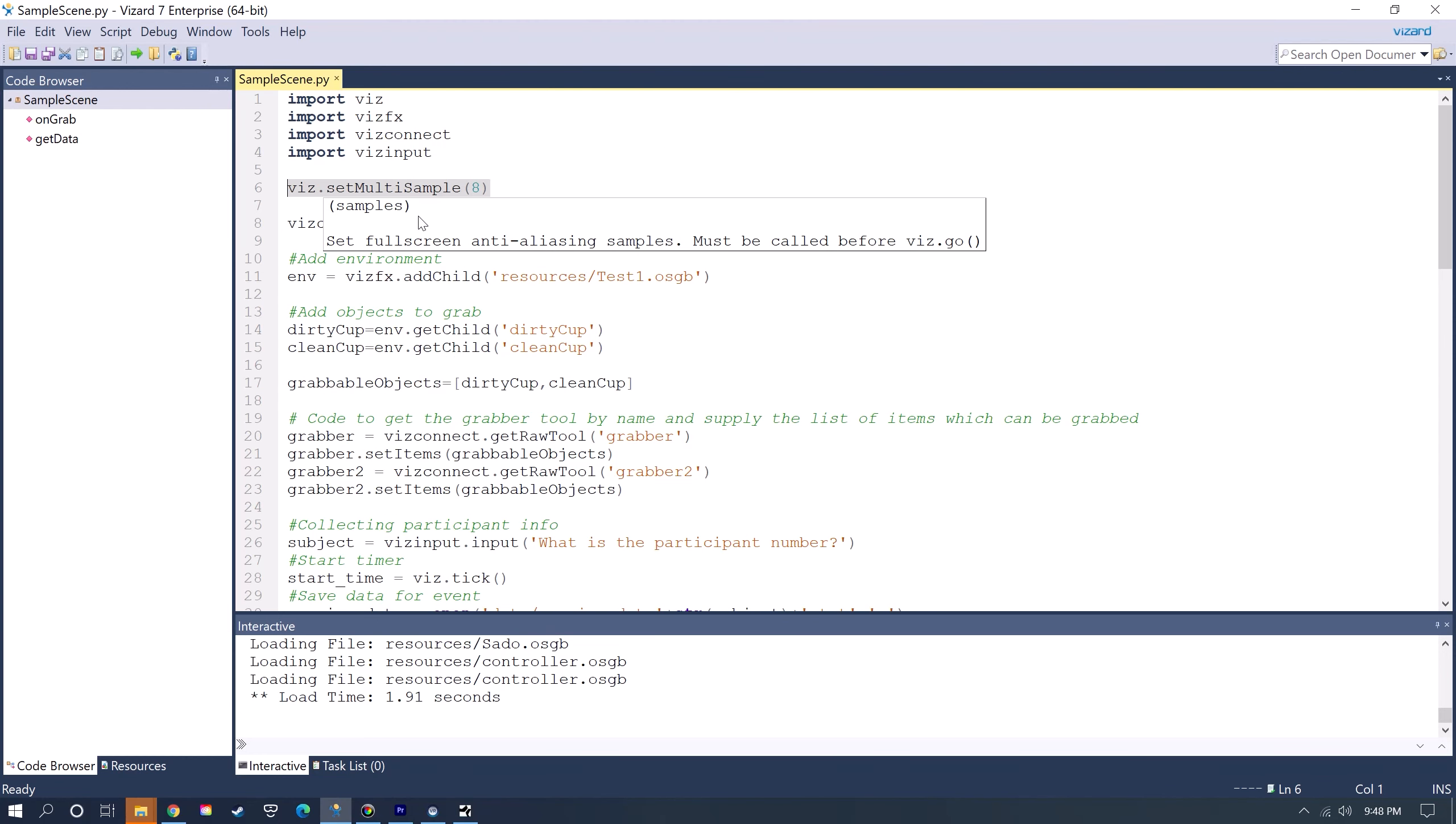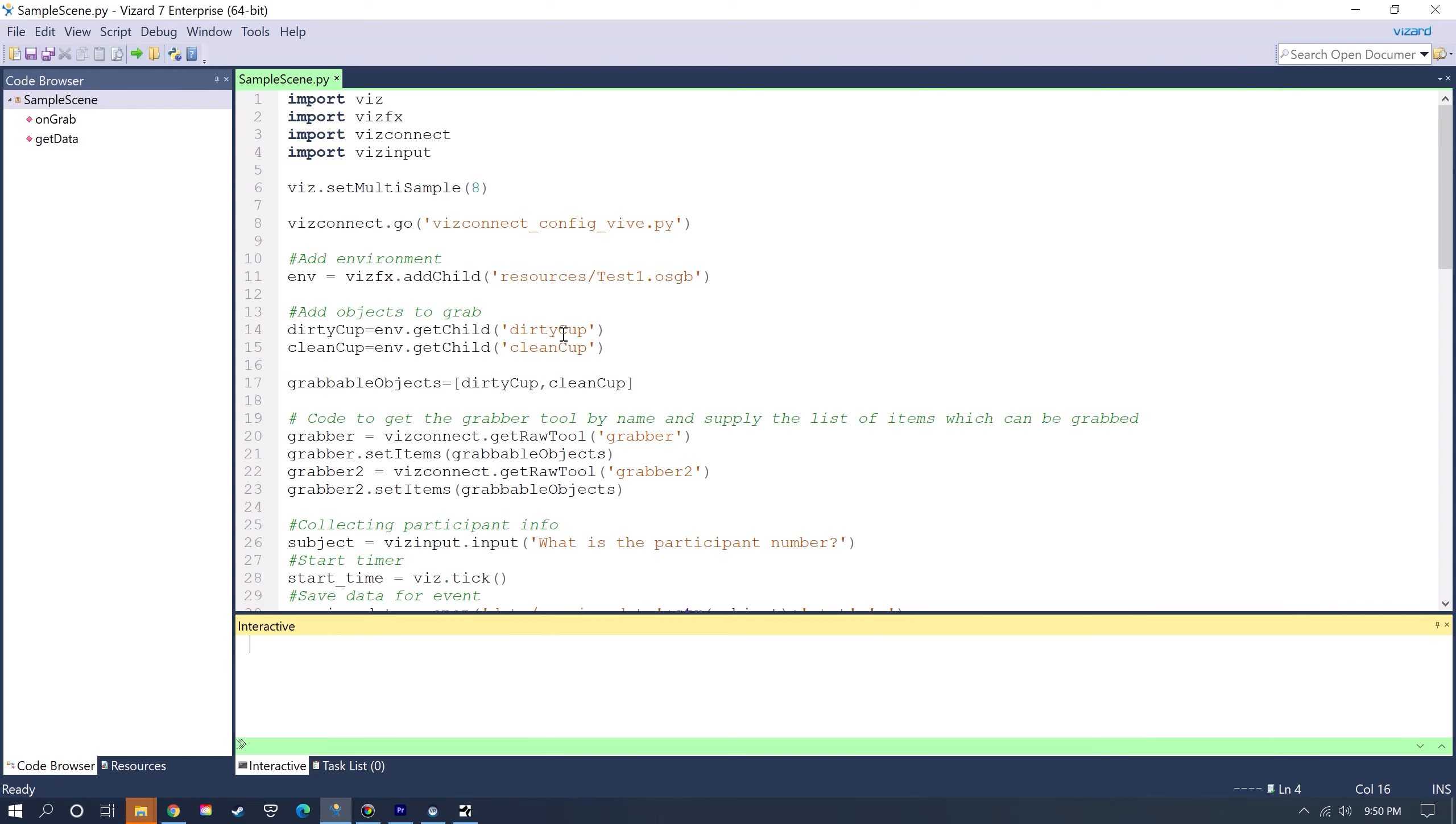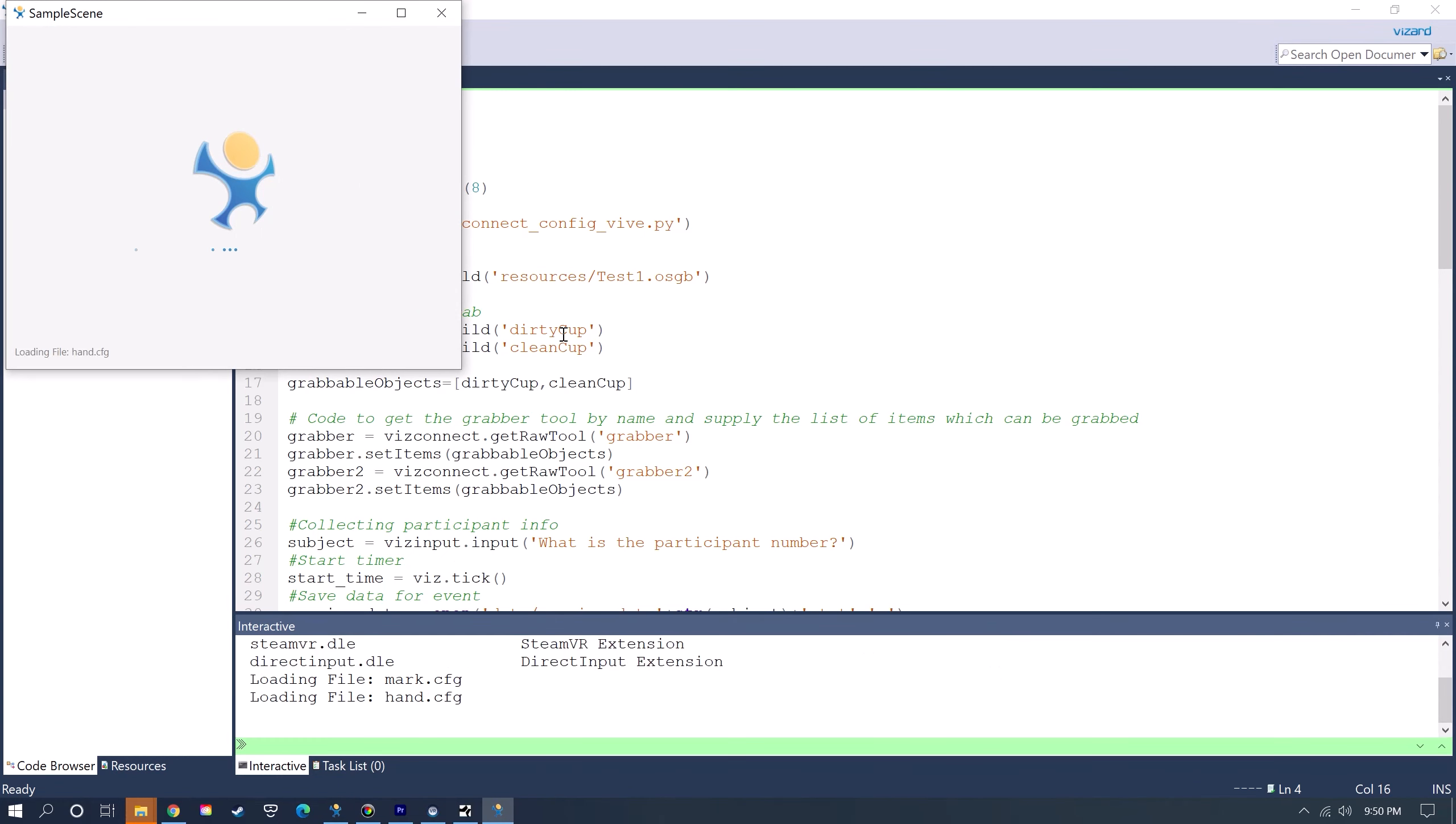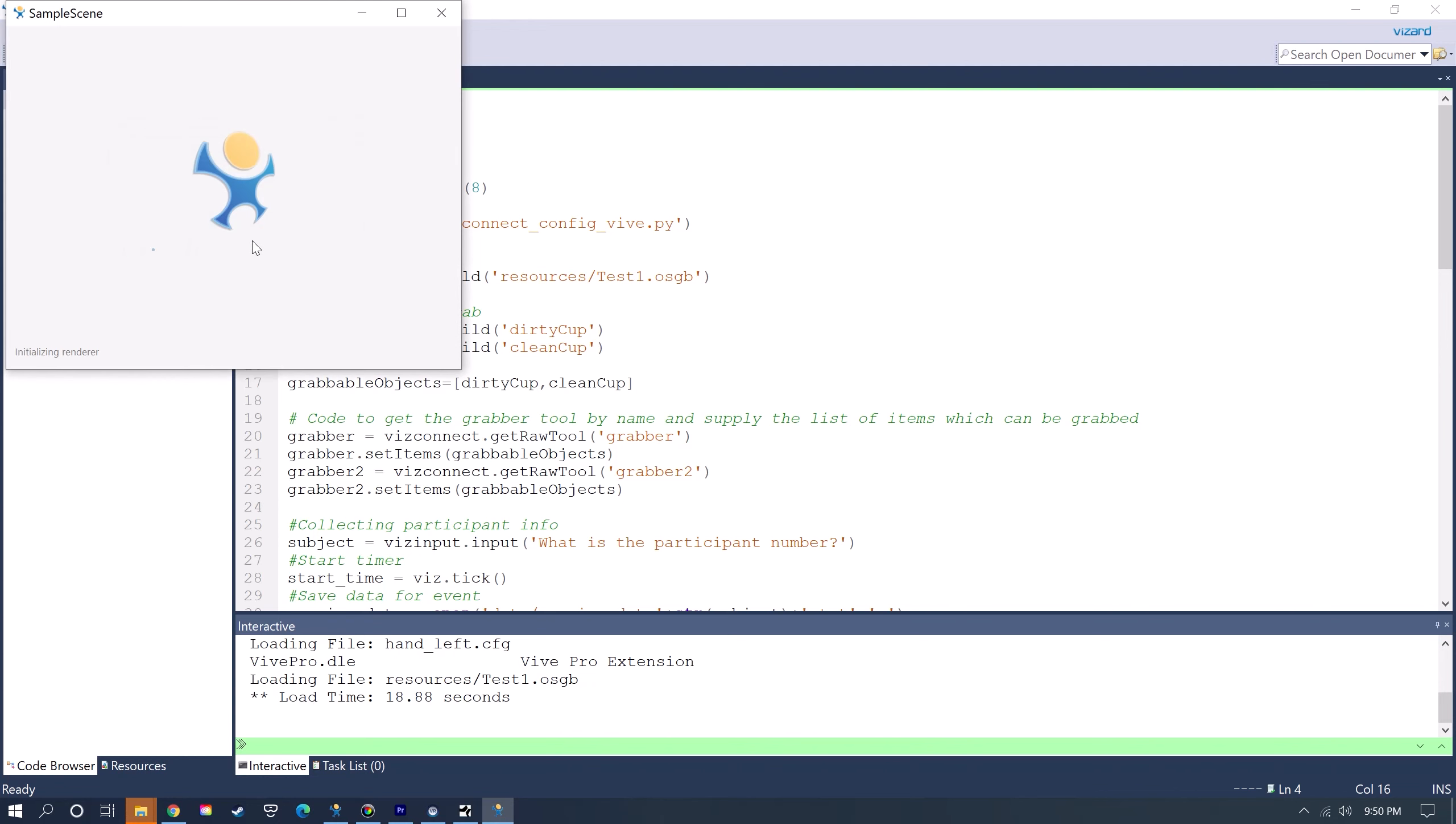Up here I just added this line that allows for fullscreen anti-aliasing samples. You add this before you add the .go and that'll just make the scene look a little sharper. Now I'll go ahead and run this. It's going to first ask for participant number so I'll just put number one.